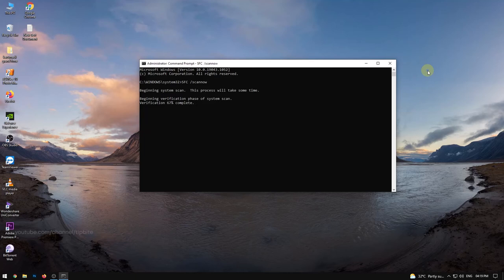It will automatically scan and fix errors in your Windows system. Wait for the process is completed and then restart your computer.